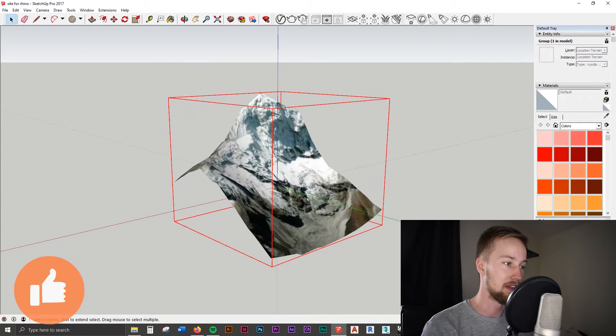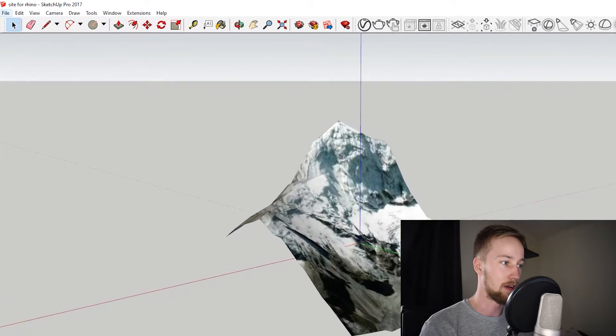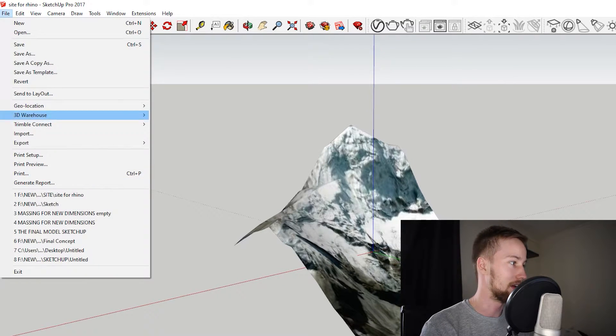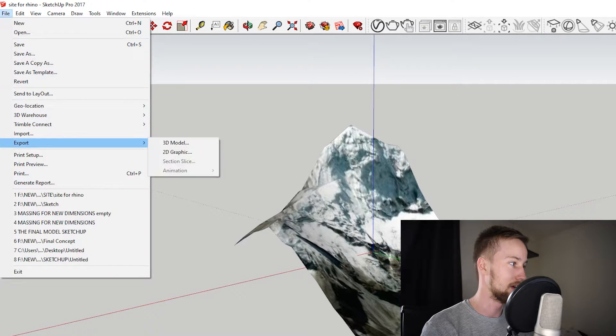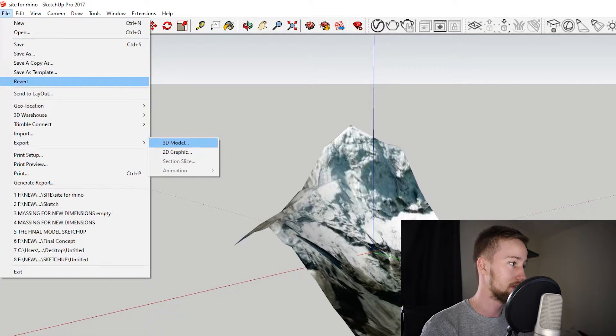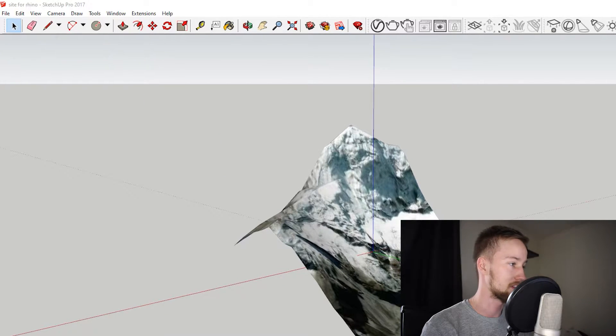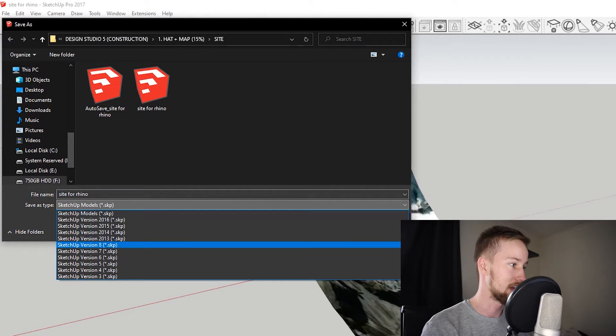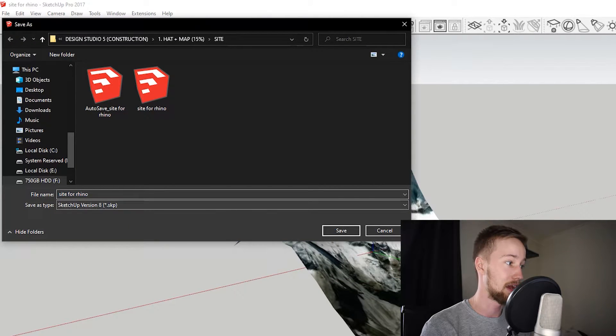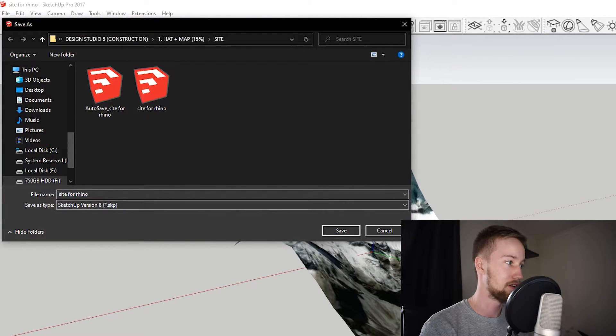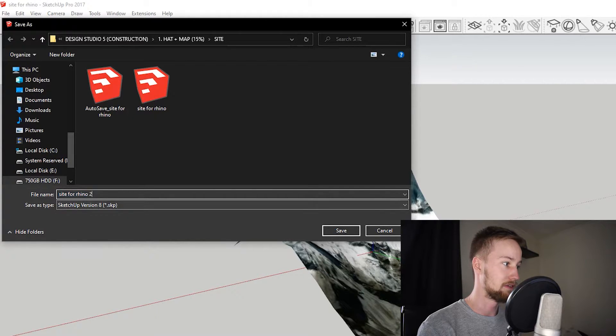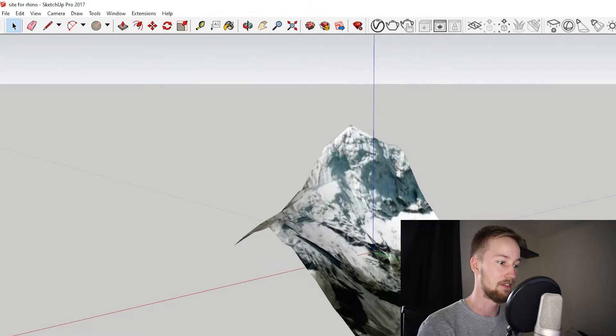However, from here we can now import this into Rhino. We're just going to go Export—actually, sorry, we're just going to save this. We can just go Save this as a Sketchup 8 version, version 8 of Sketchup, and we're just going to go Site for Rhino. I'm going to save that.